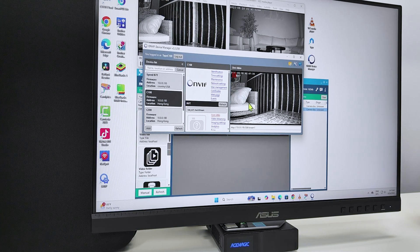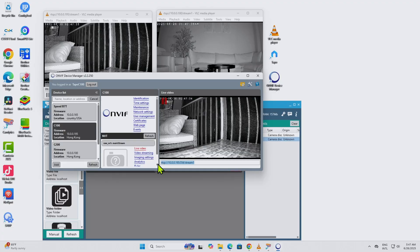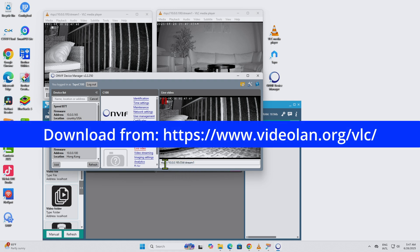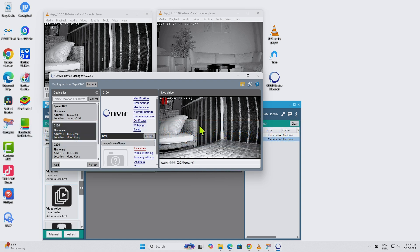The ONVIF Device Manager also lets you find the RTSP stream URL, which I'm going to use for VLC. For this camera, the format is: rtsp://[camera IP]:554/stream1. Port 554 is the standard port for RTSP connections. You can connect to different streams — stream1, stream2, etc. — which provide different resolutions.